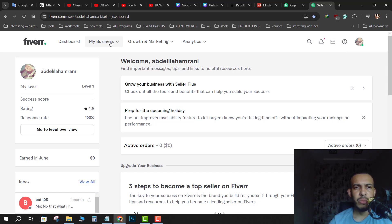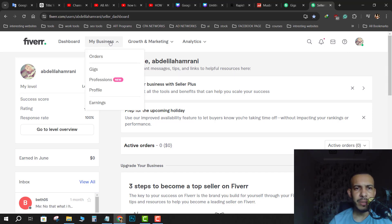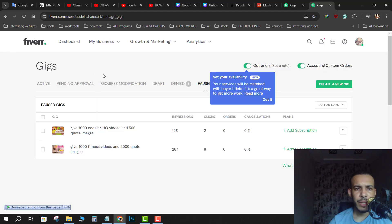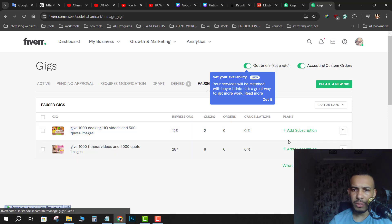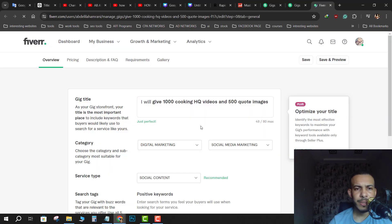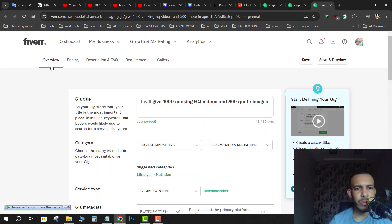Then after that go to My Business, then click on Gigs. After that choose the gig you want — so let's say for this example this first one. Click here and click on Edit. As you can see here we have Overview, Pricing, Description, and so on.